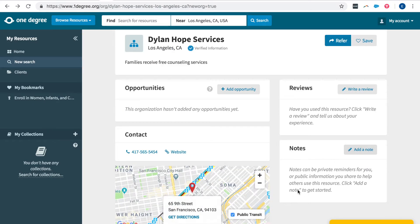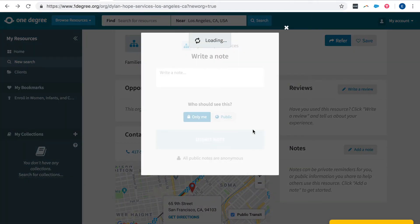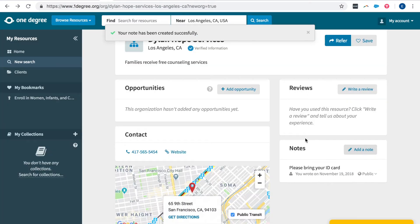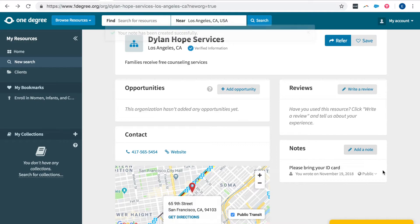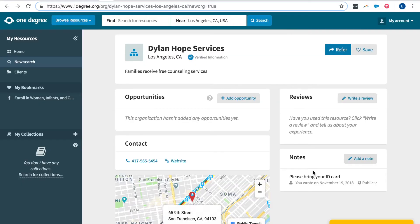If you have any additional notations you can add them by clicking on add a note and you can make your note public so that the community members who review your page will have instructions. Public notes are anonymous.